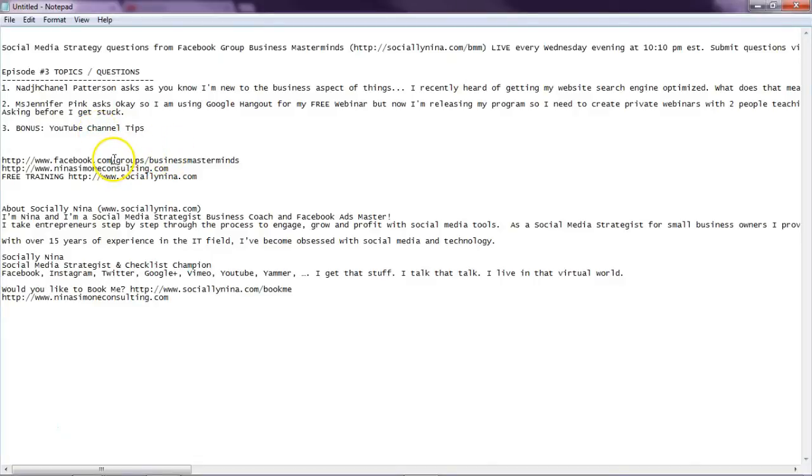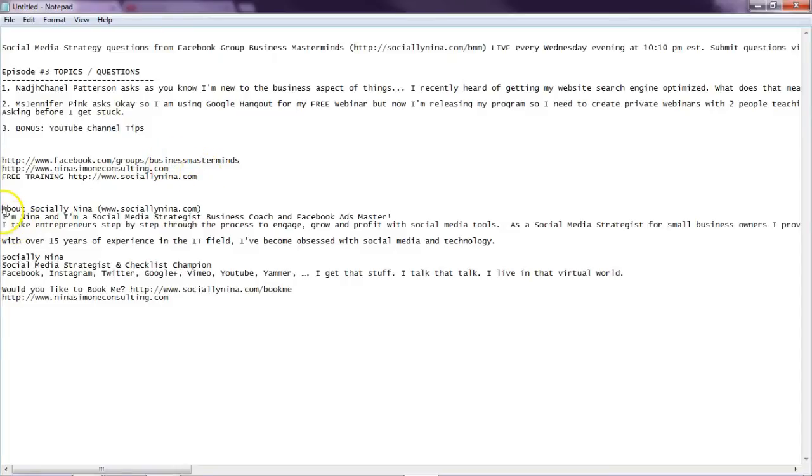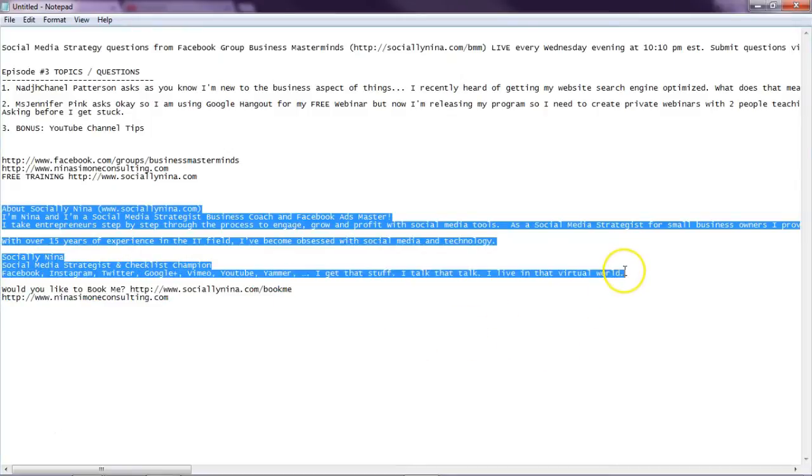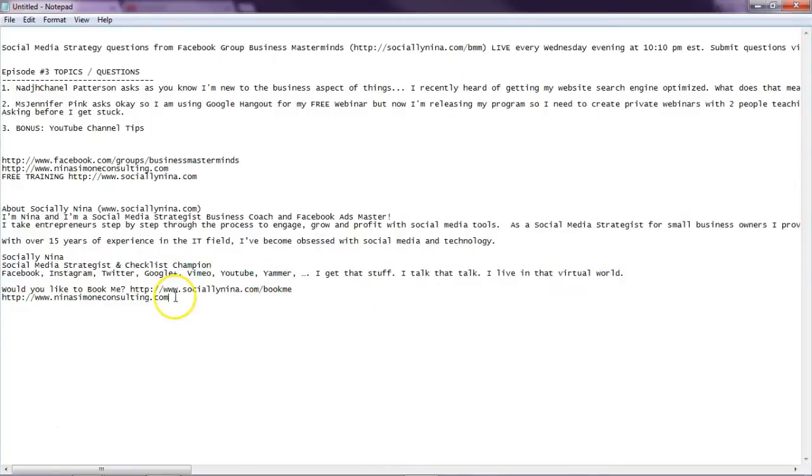Okay, I have a link to the group, a link to my website, a link for my freebie. I have a short blurb, not my whole about me, but it's a couple things that tell about me and what I do. And then at the end, I have a call to action.